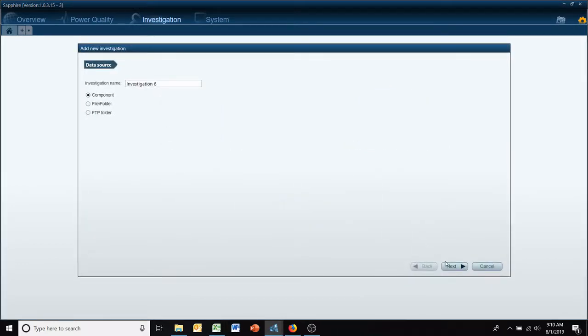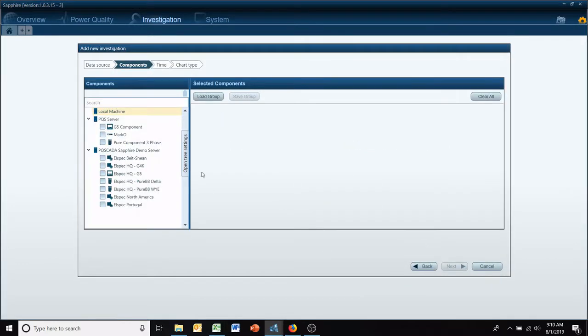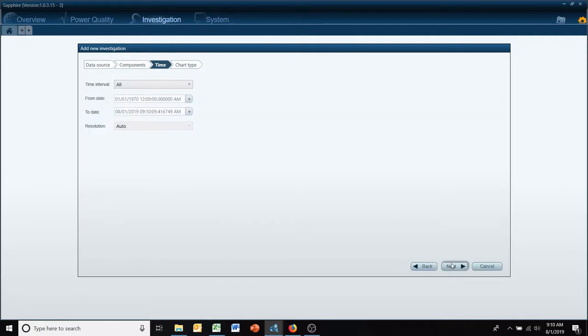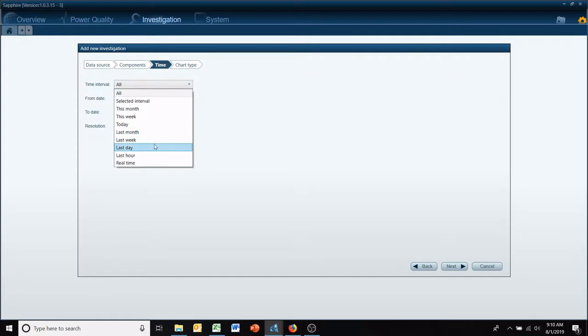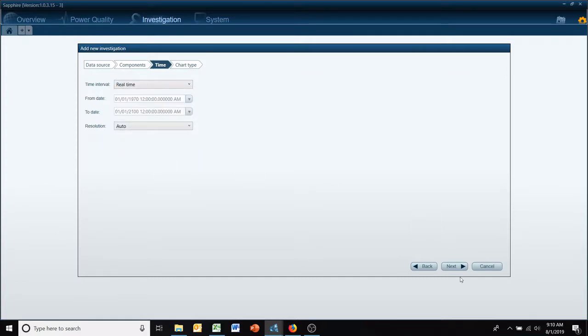We're going to start a new investigation component and pick one that we have connected to in the field.